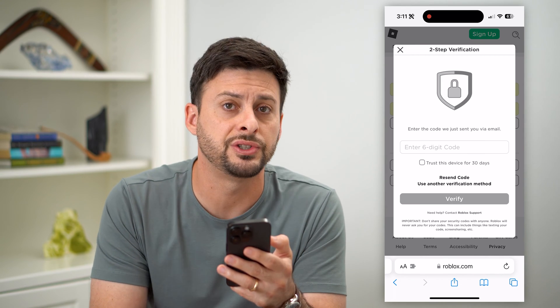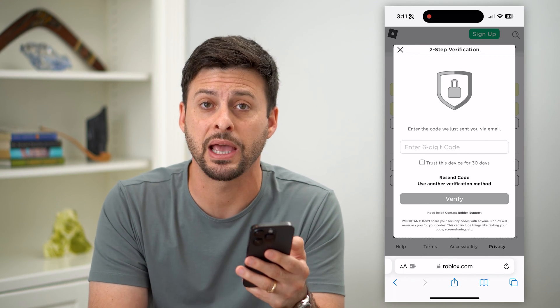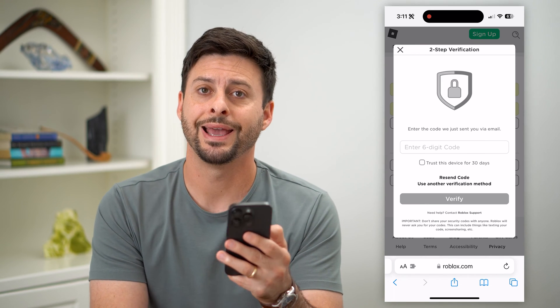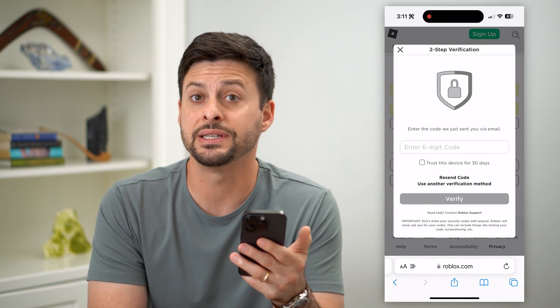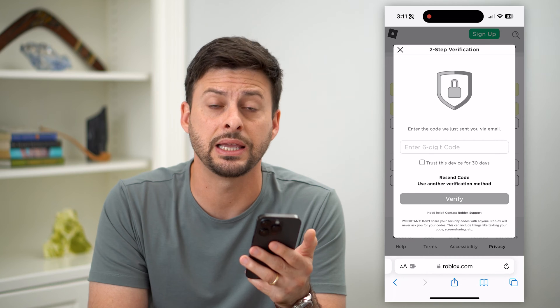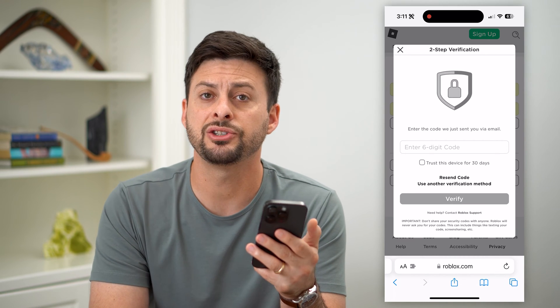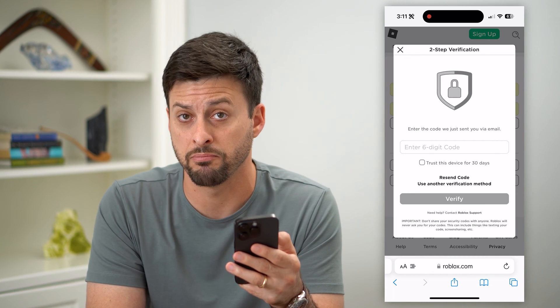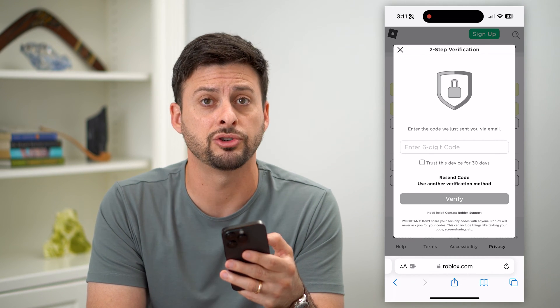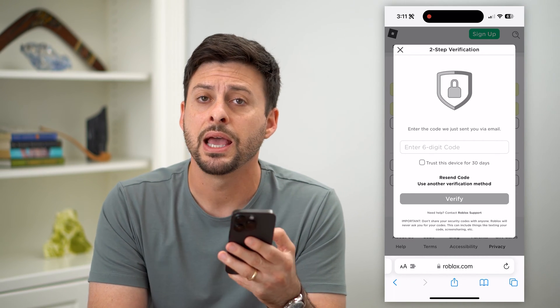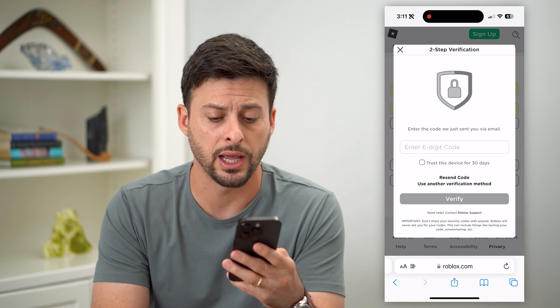One thing you can do is just check that spam folder in your email to see if it's landing there. Potentially, you have marked that email address as spam and that's why you're not getting it.